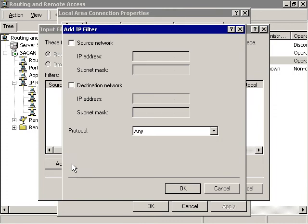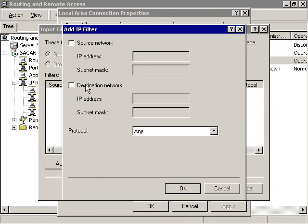Click the Add button, and the Add IP Filter dialog box will appear. Fill out the Add IP Filter dialog box as follows.